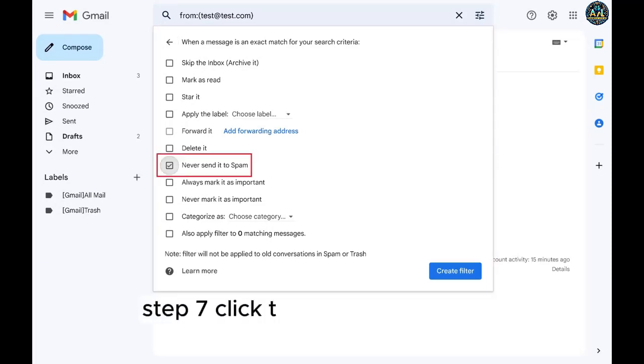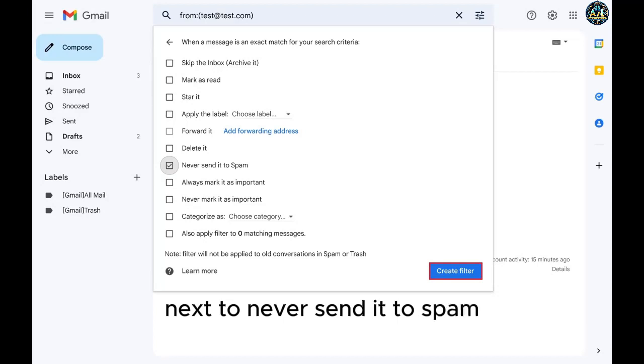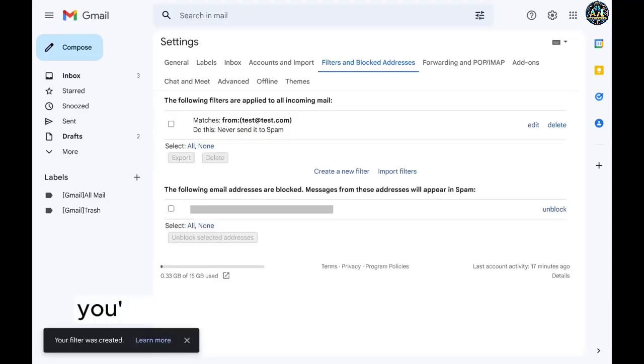Step 7. Click to place a checkmark next to never send it to spam, and then click create filter.